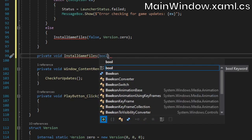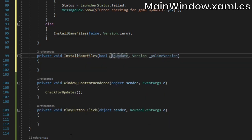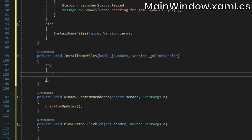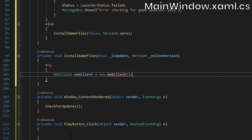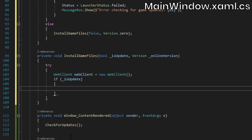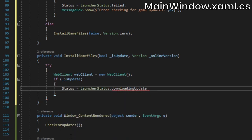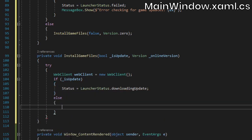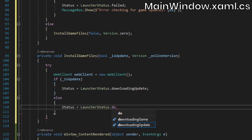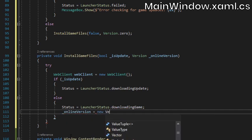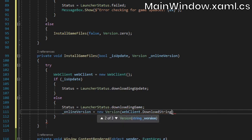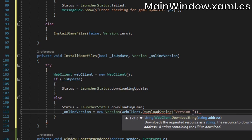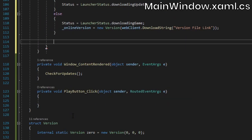Now let's actually create the installGameFiles method. Create another WebClient instance inside a try block. Then we'll check if we're installing the game for the first time, or if it's an update, and we'll set the launcher's status accordingly. If this is a fresh install, we also need to download the online version string, since we'll have passed in version.0 when calling installGameFiles from the check for updates method.